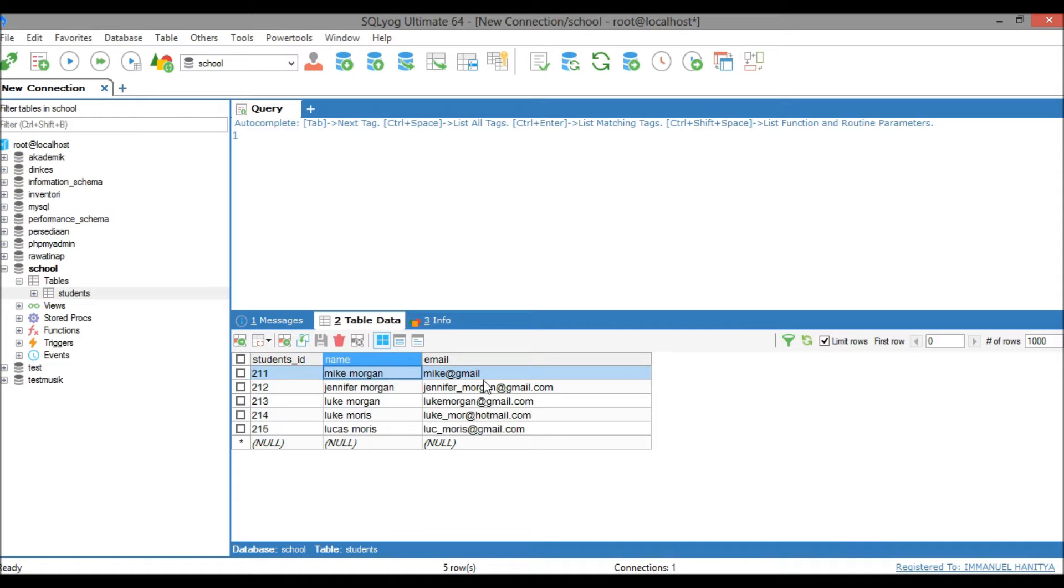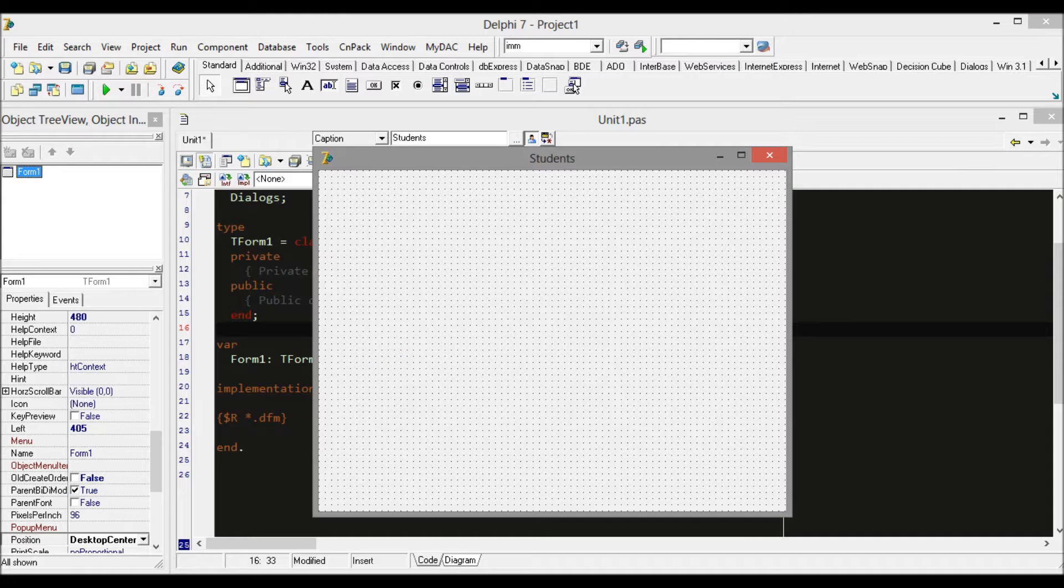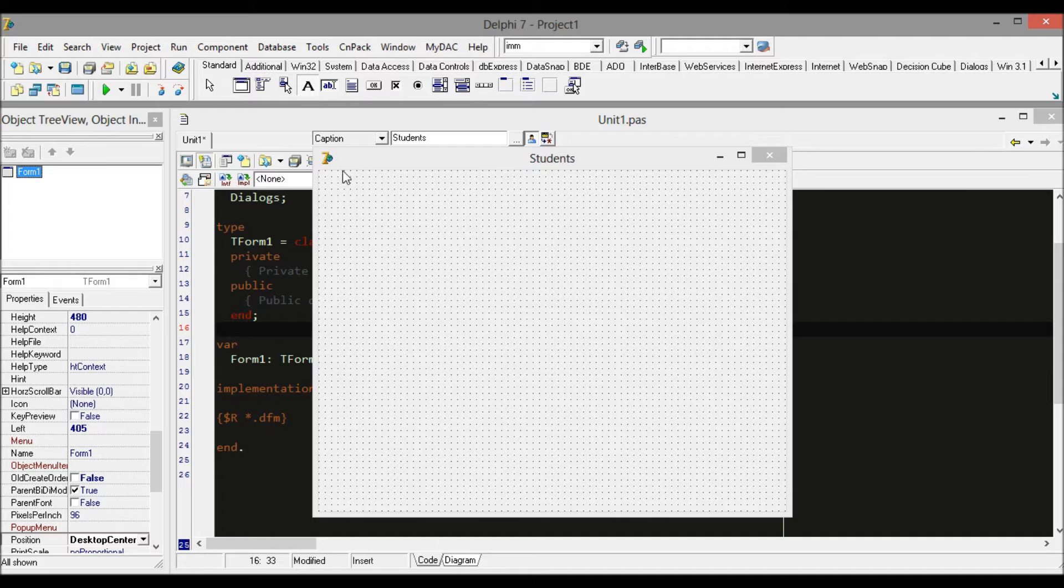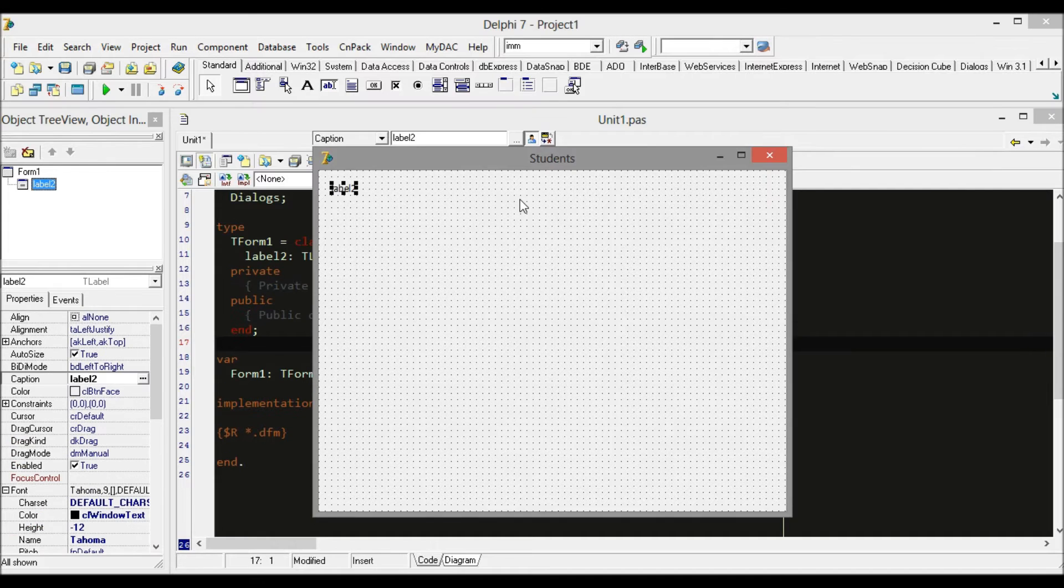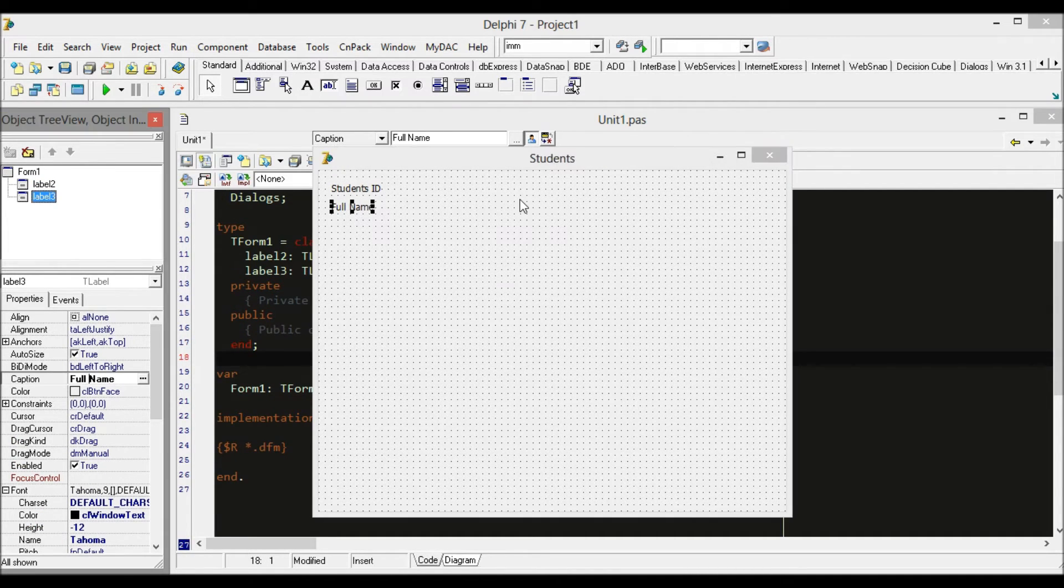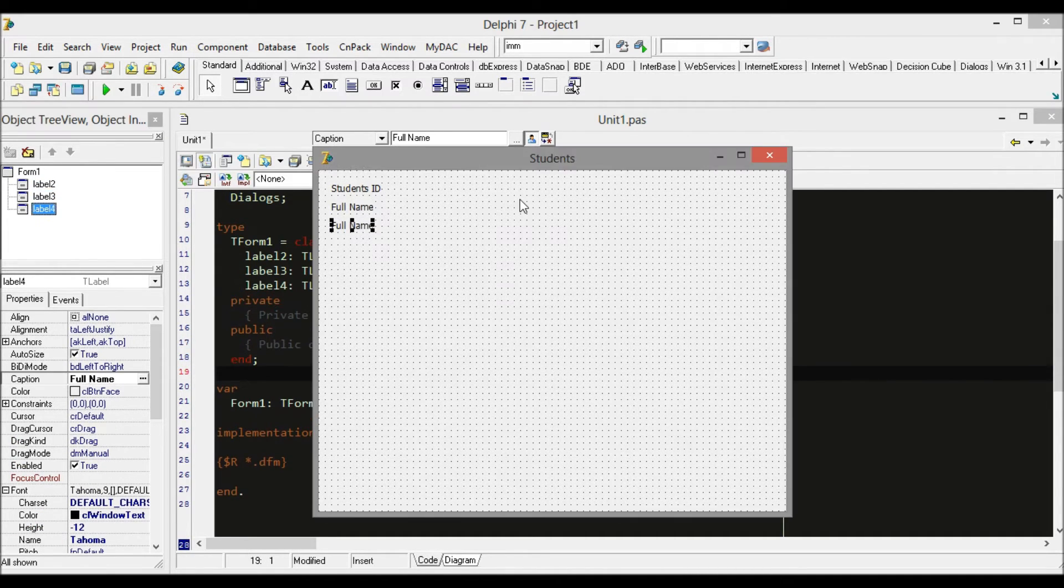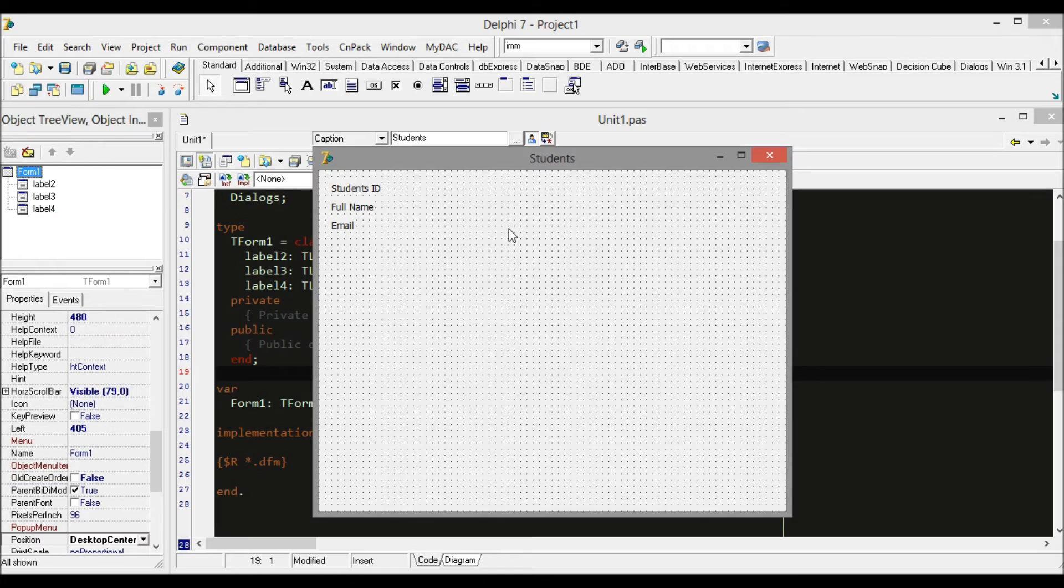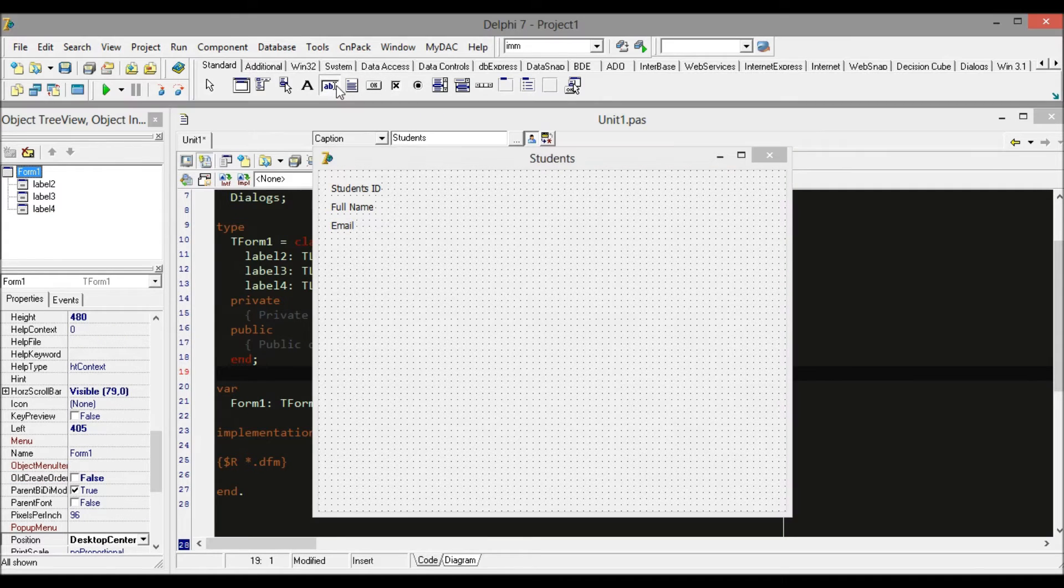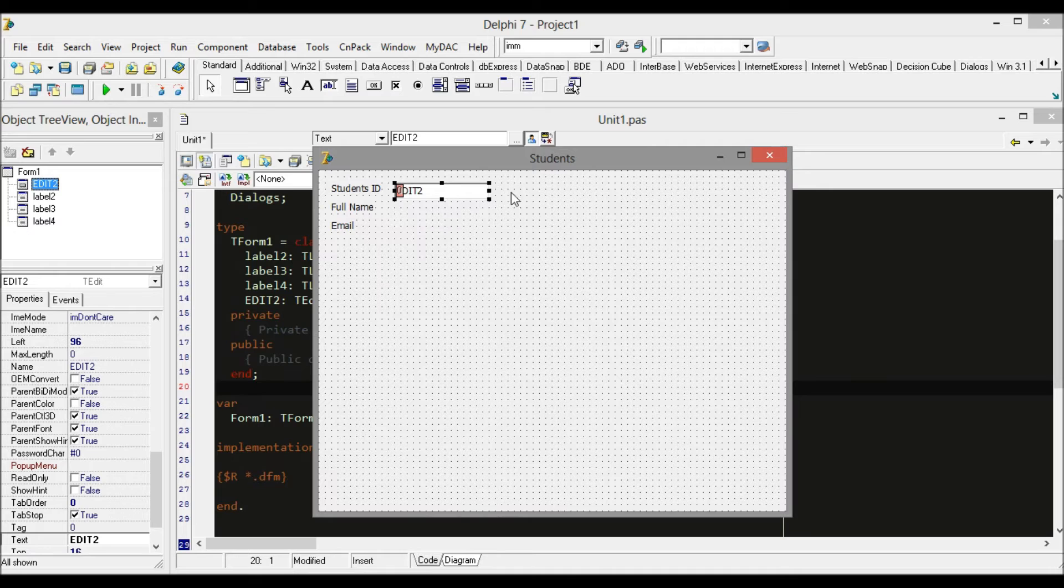Back to database - because we have three fields in our database, I will add a new label which says 'Students ID', 'Name', and 'Email'. It's really simple. And now we add the edit text. Just make sure that the design has a nice look.